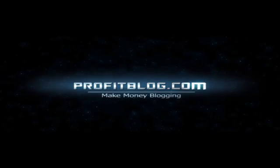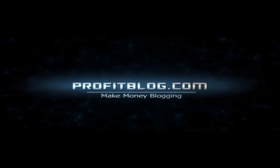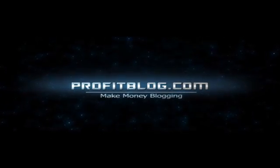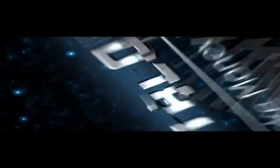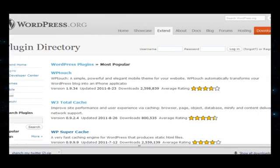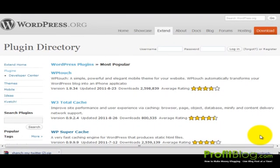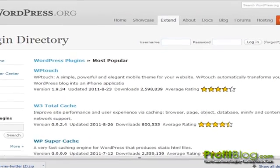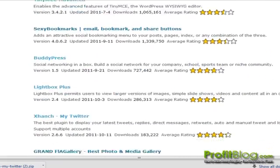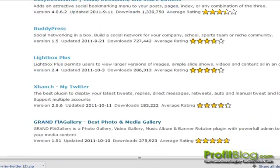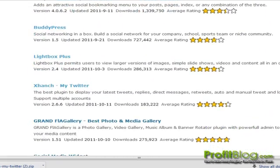Profitblog.com. Hi, this is Ed with Profitblog.com and in this video we're going to go over installing the XHinge My Twitter plugin for WordPress. This plugin allows you to add a Twitter display feed to your blog.